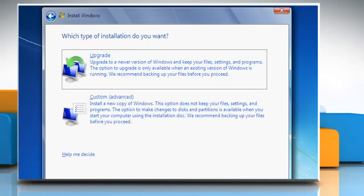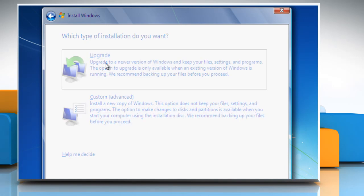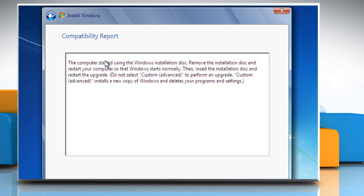When asked which type of installation you want, click Upgrade. When the installation is complete, remove the installation disk and restart your computer to start Windows normally, and then run Windows Update.